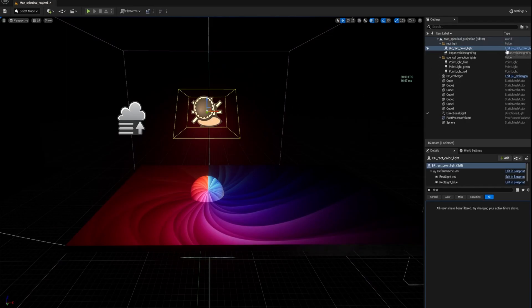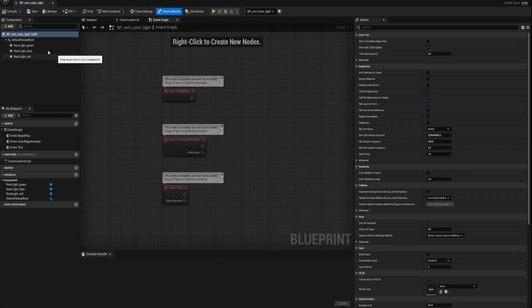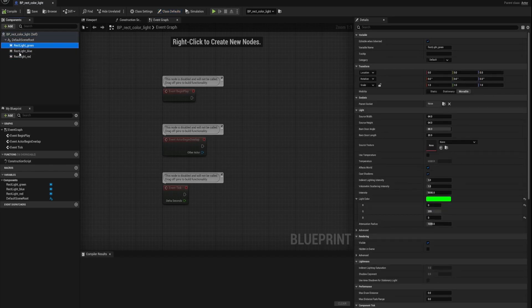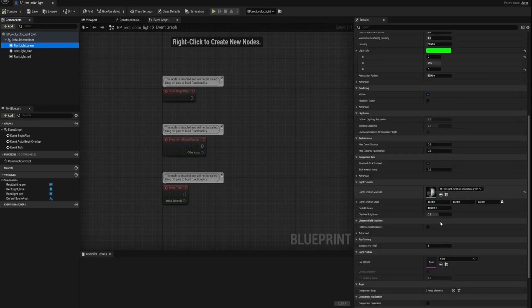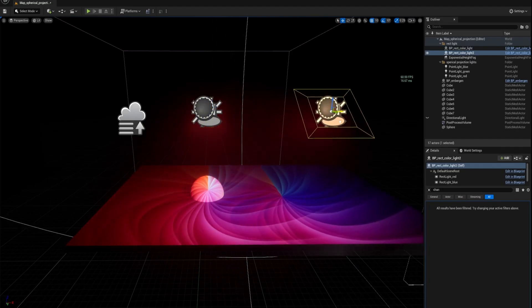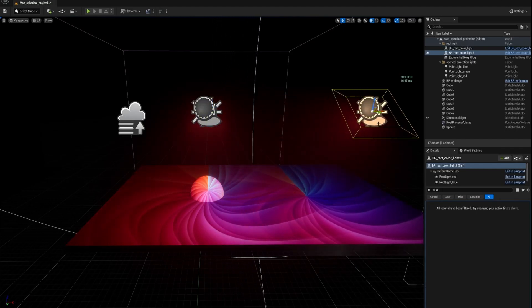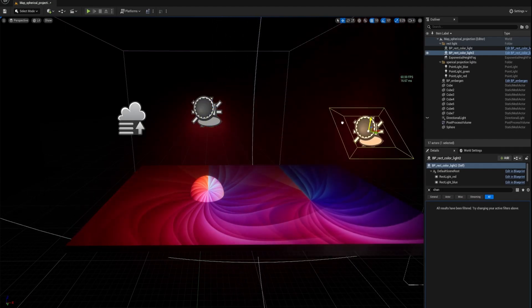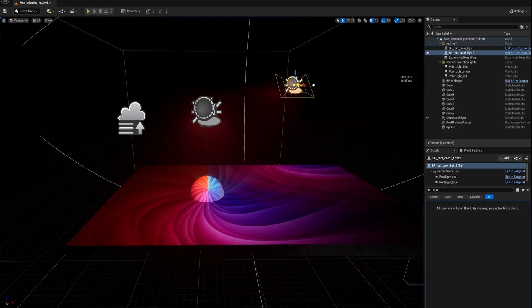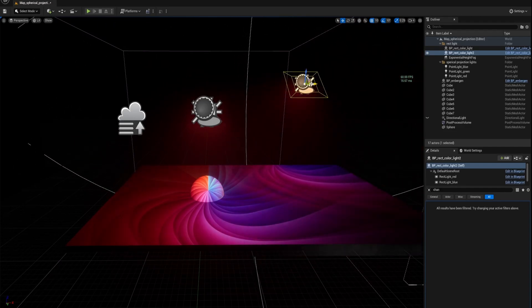I'll just show how to create a blueprint: you create a Blueprint Actor, drag in your lights, and do exactly the same thing. Then you've got a blueprint that you can alt-click to drag around and put wherever you want in your scene if you want multiple placements.